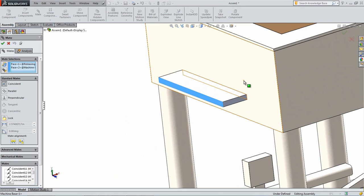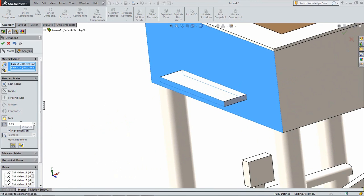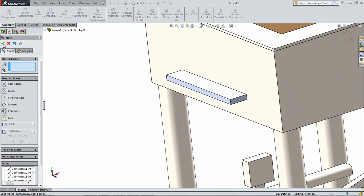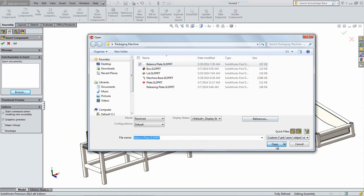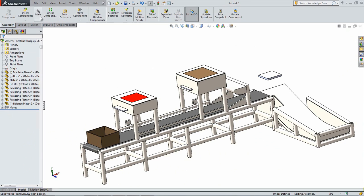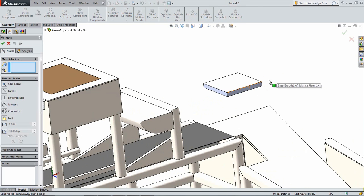Repeat this with the other pair of plates, but set the Offset Distance to 1.75 inches. Finally, insert the Balance Plate and add a Coincident Mate between the side of the plate and the side of the cutout where it fits into.